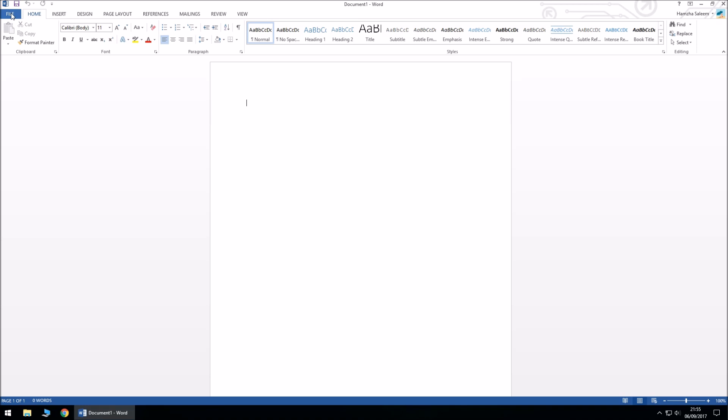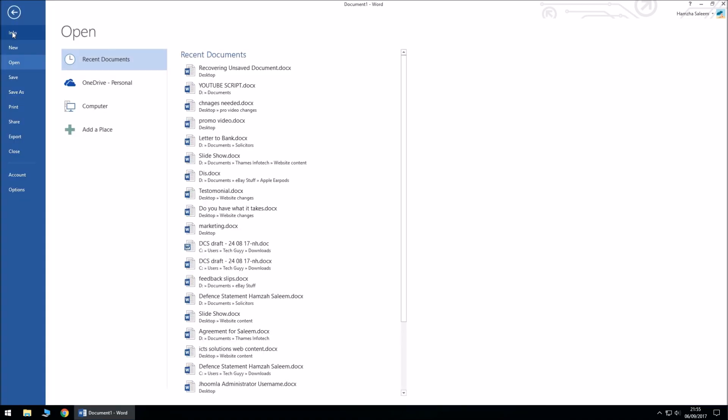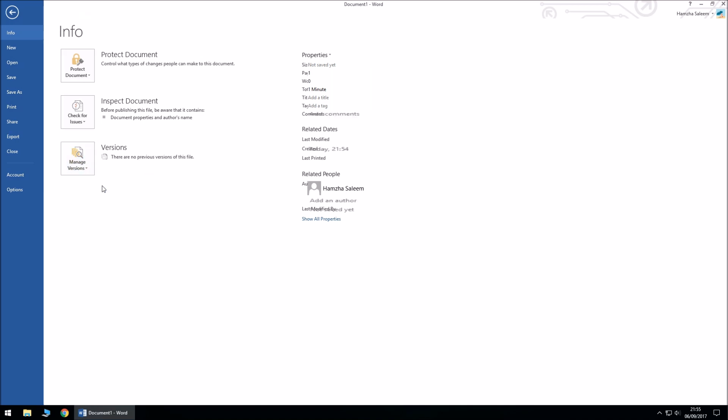So if you go ahead and click on File, Info, Manage Versions, and Recover Unsaved Document.